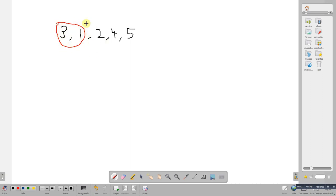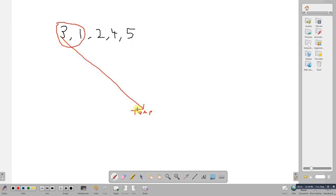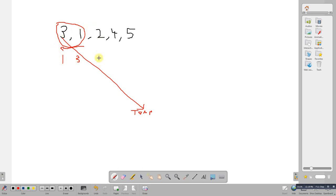We see these are out of order so we have a temporary variable which I'll just put down here so we've got temp. We transfer the 3 into the temp. We move that one across and we transfer the temp which was here back into there. So now we've got those two sorted and then we move down.